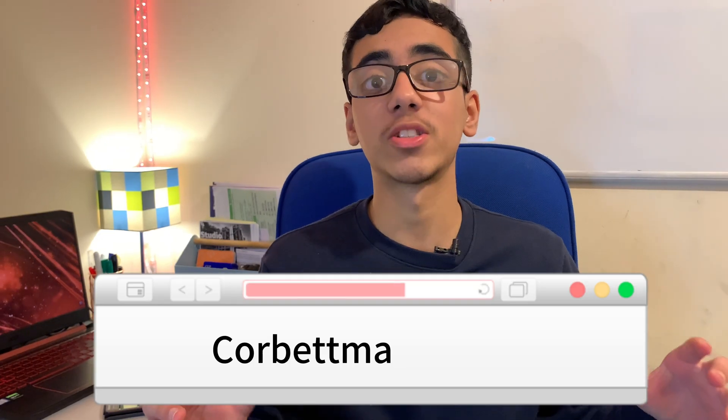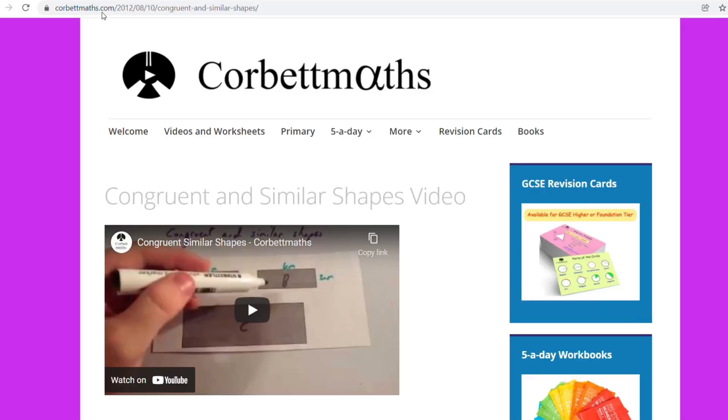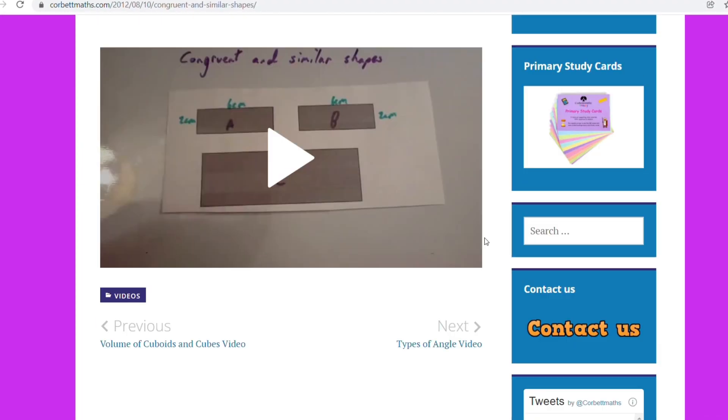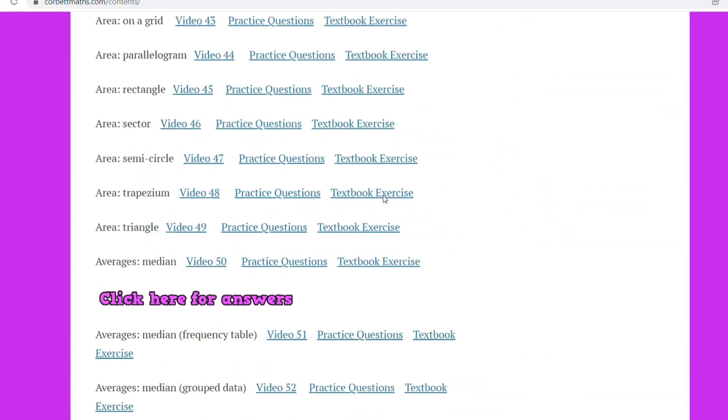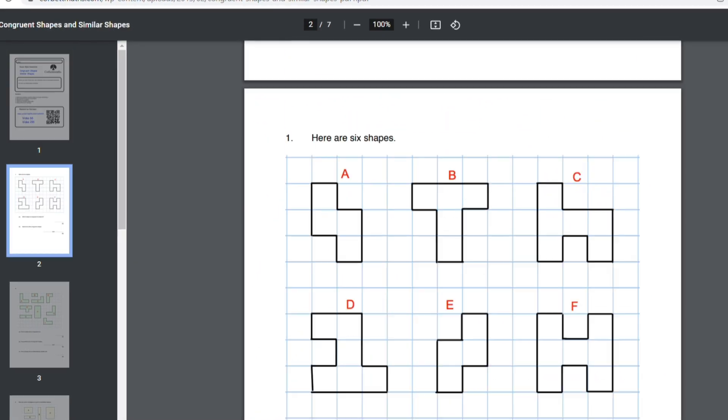For example, corbettmaths.com. This website has videos on nearly all the GCSE topics with worksheets so you can practice, and of course you also have GCSE videos for maths on YouTube.